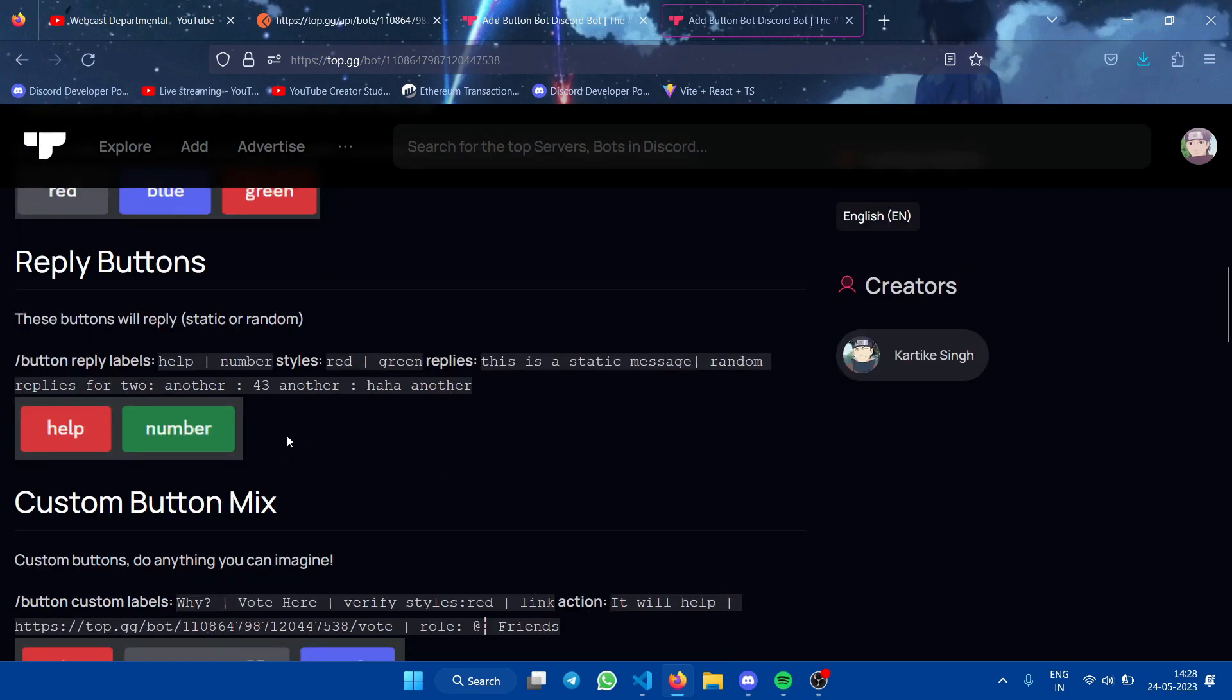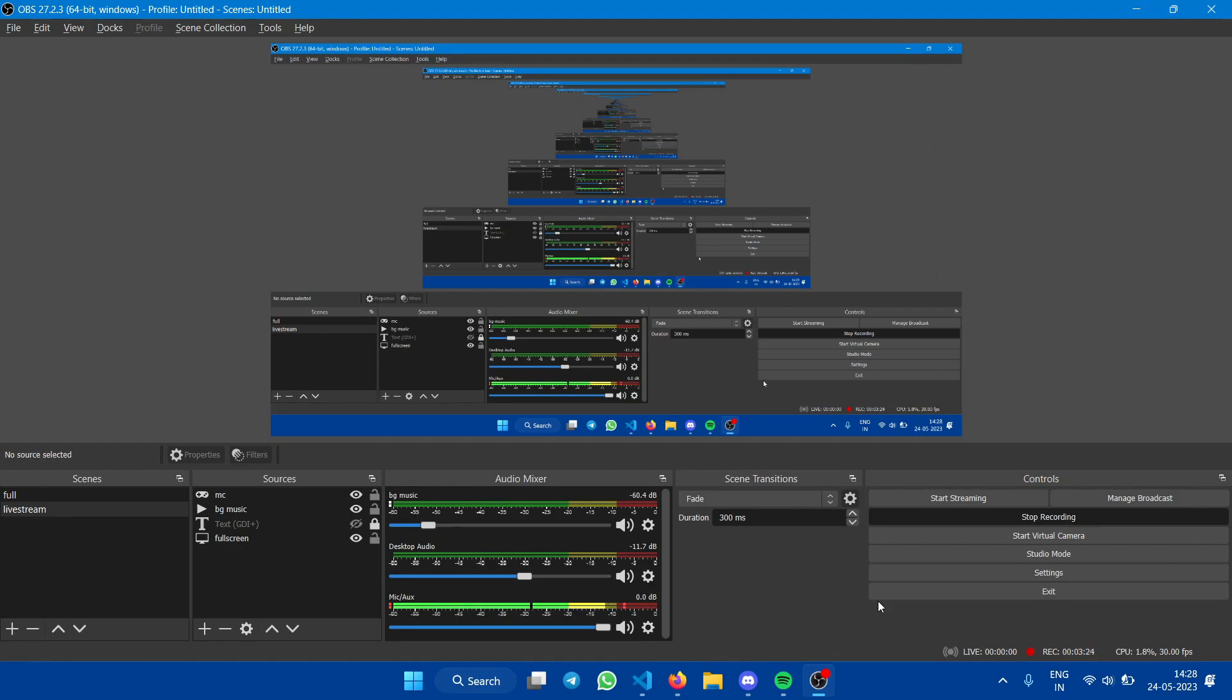Don't forget the custom random replies. You can add colons between the replies and they will get randomized. Thank you.